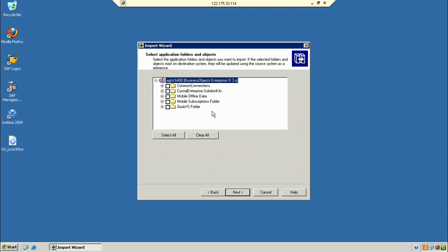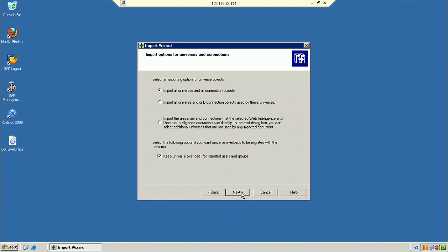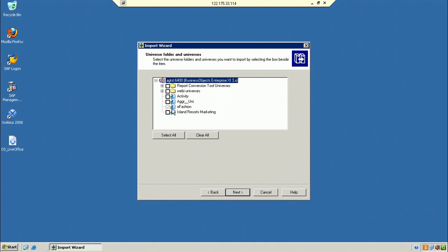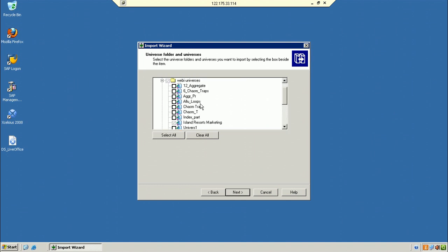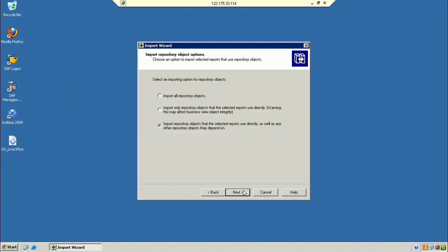Don't need the application folders. Select import universes and connection — I've selected web intelligence reports, so their universe is auto-selected by default. The fashion universe is selected even though I didn't explicitly select it, because it is used by the selected web intelligence report. You can also select additional universes here.